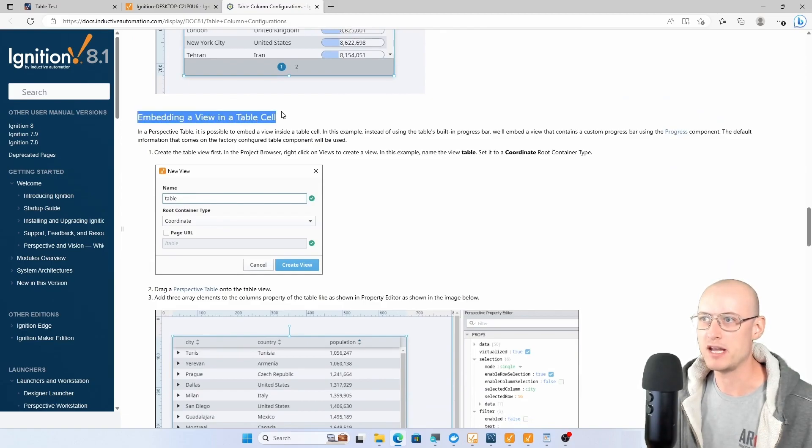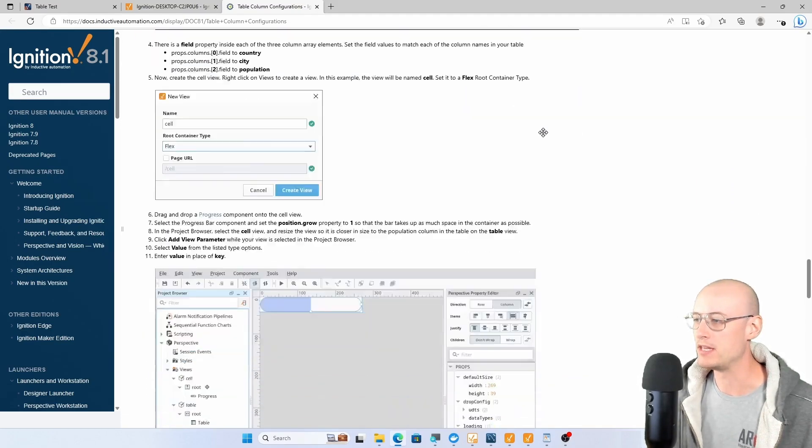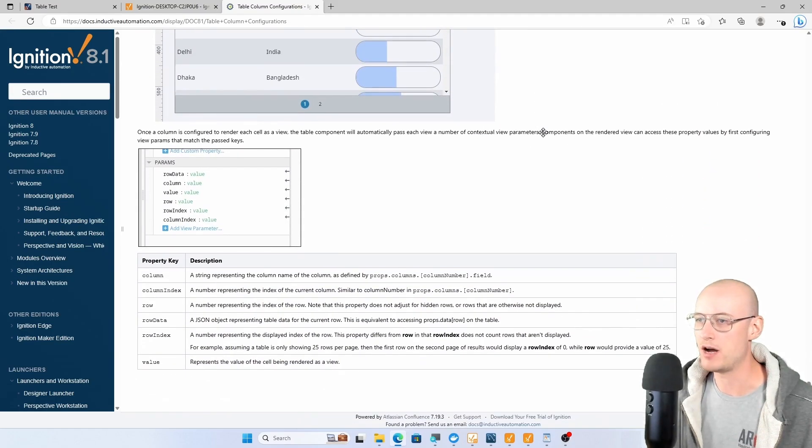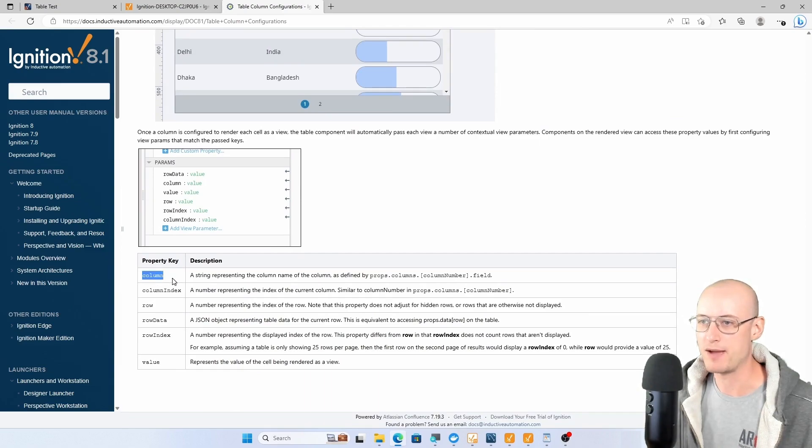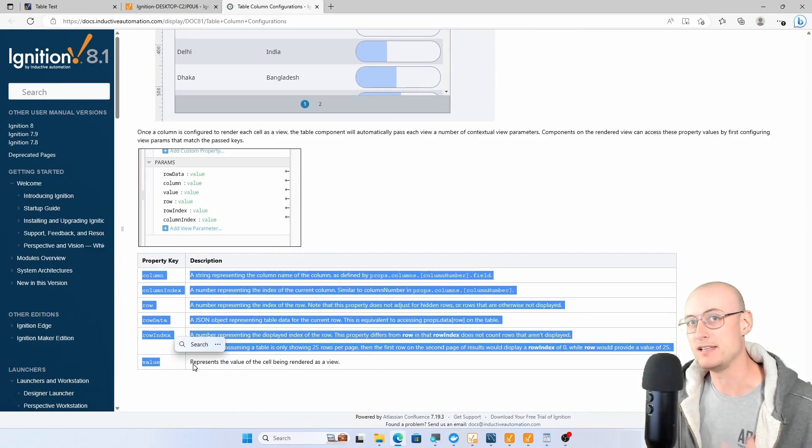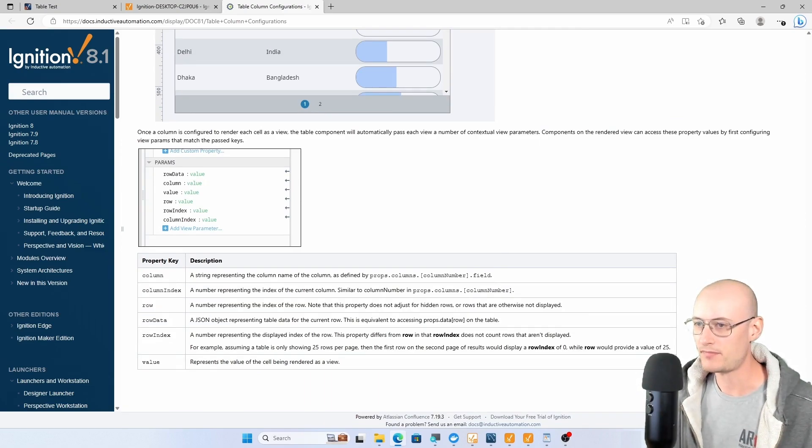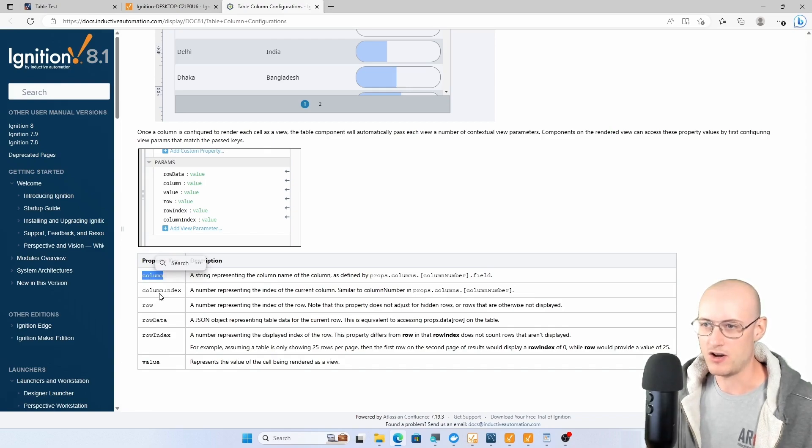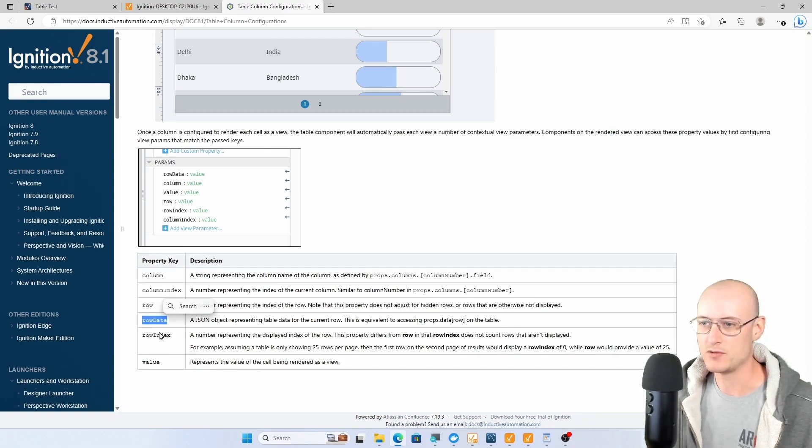We can confirm that on the Ignition documentation. This page called table column configurations has a lot of great information. About halfway through the page though, you're going to see this section about embedding a view in a table cell, and then at the very bottom there's this list of those parameters that get automatically passed into your embedded views.